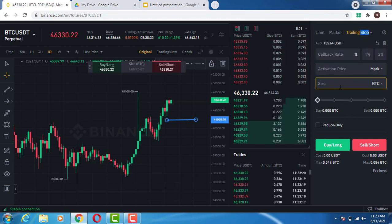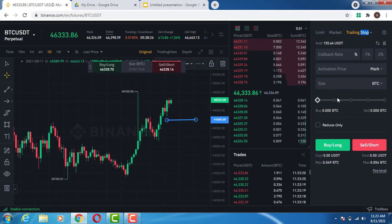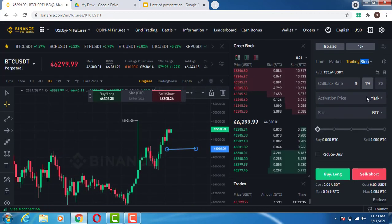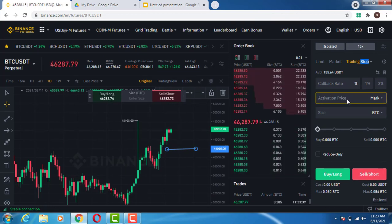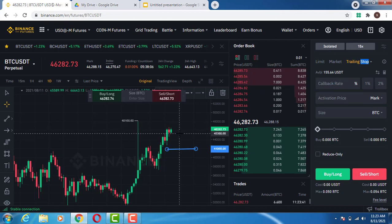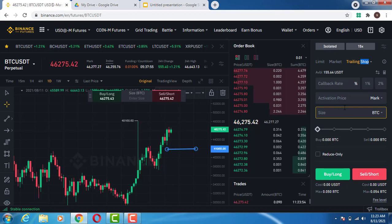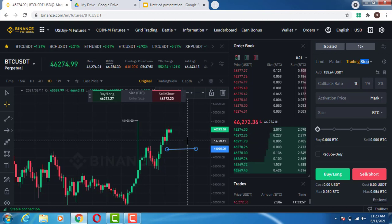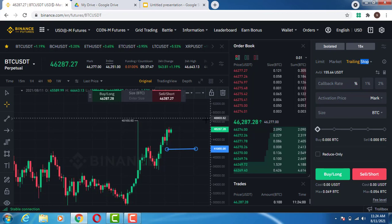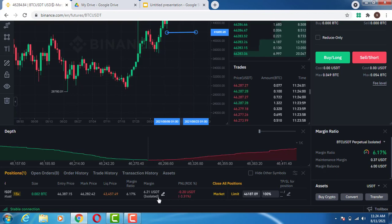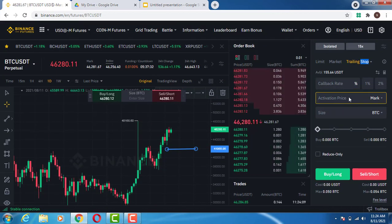Now, the activation price is the price that triggers the trailing stop. If the activation price is left empty, the market will assume the current market price. If it is filled, it will depend on whether you are longing or shorting the market. If you are shorting the market, the activation price has to be below the current market price. If you are longing the market, the activation price has to be above the current market price.